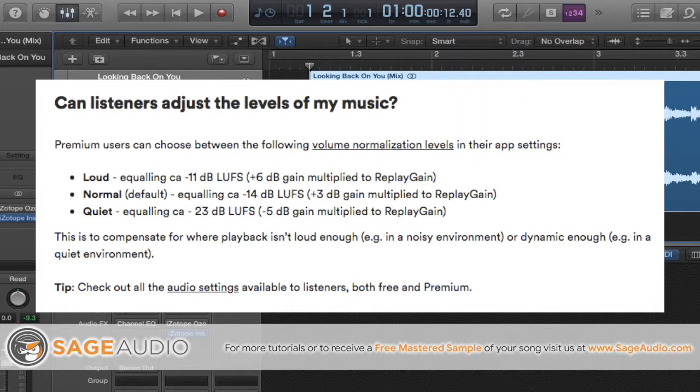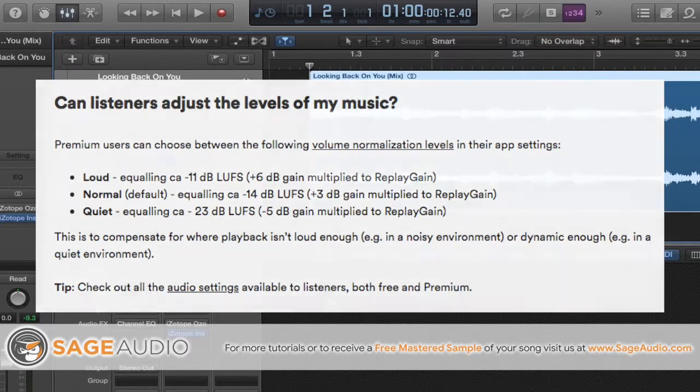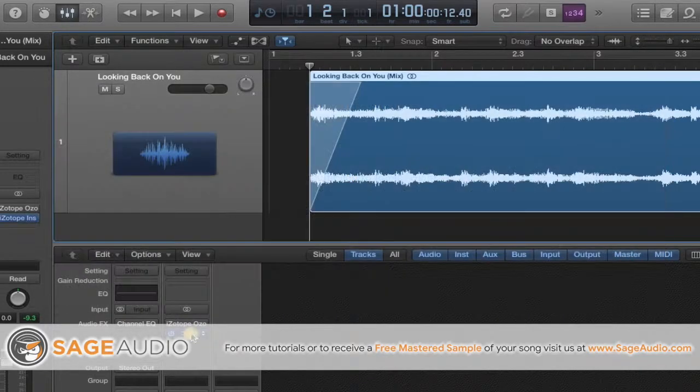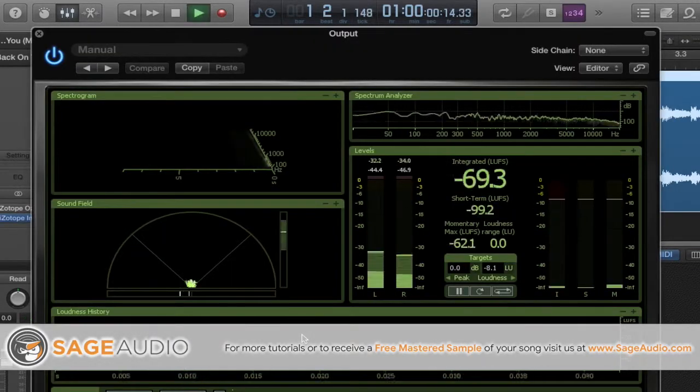This is directly from Spotify's FAQ. These are targets for mastering engineers. Notice that Spotify not only normalizes your audio, it offers listeners options for how loud they want to hear your music. Look, on the loudest setting, your mix is at negative 11 LUFS. Let's check where this mix is now.